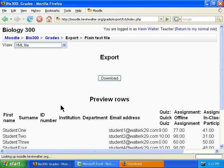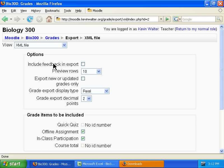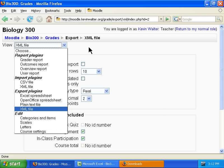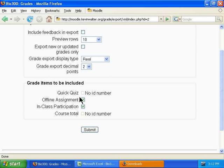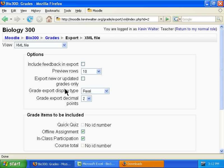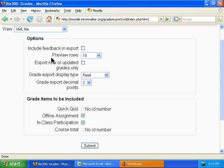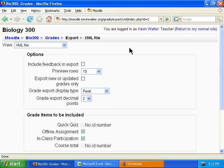An XML file will not be demonstrated. This will most likely only be for advanced users who have a program that will specifically take the Moodle XML file export. Each of the grade items needs an actual ID number to be used in the XML file. This has been a demonstration of exporting grades from the Moodle Gradebook for version 1.9. Thank you.